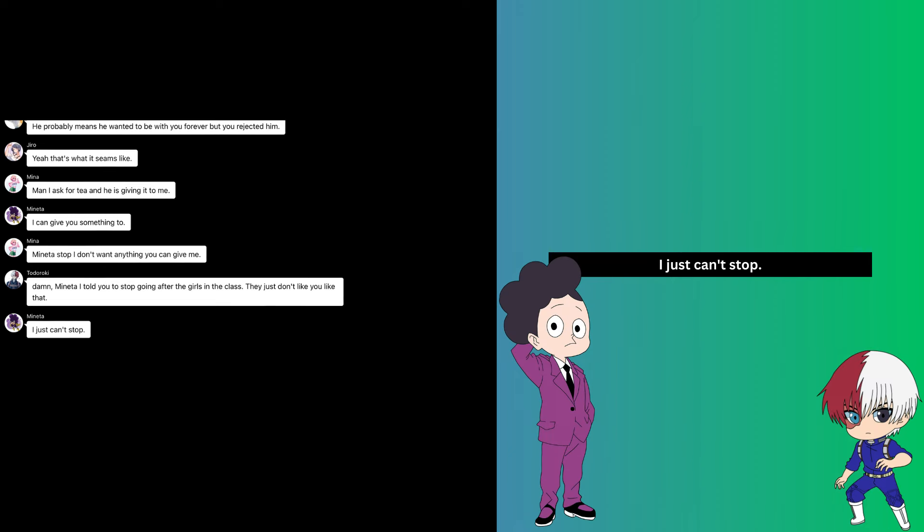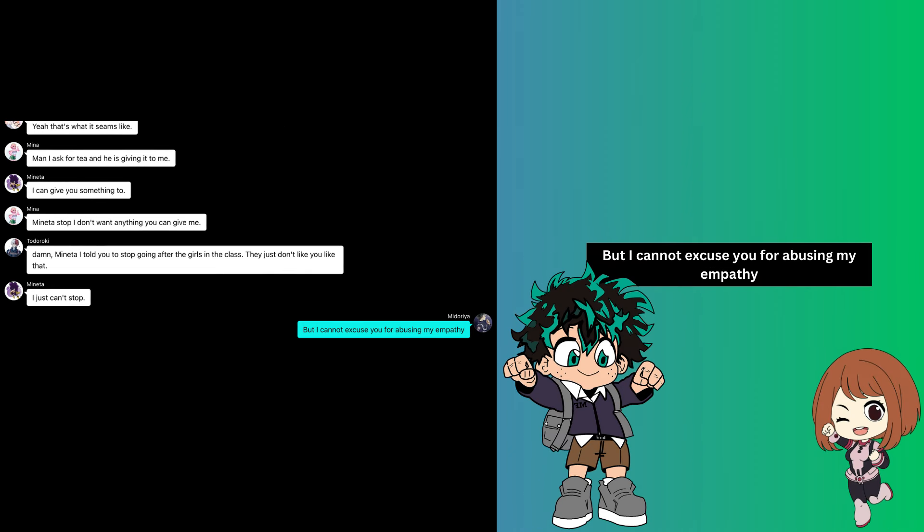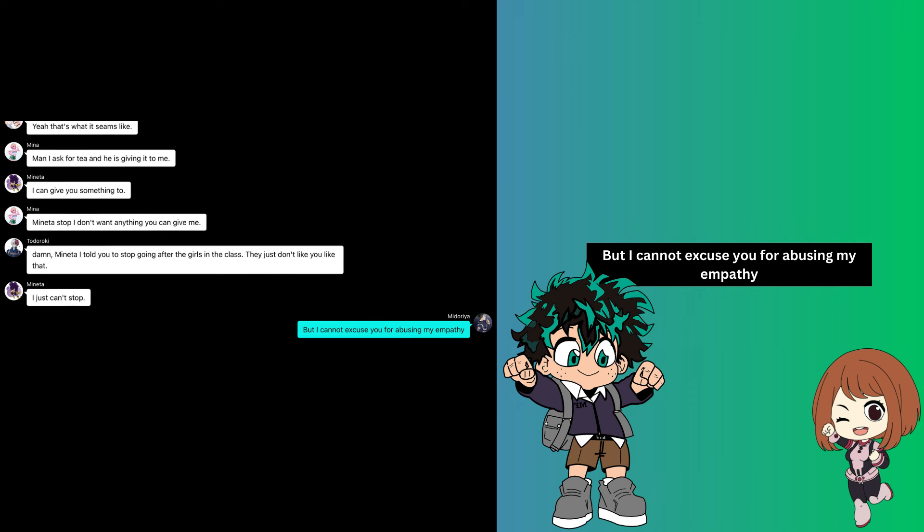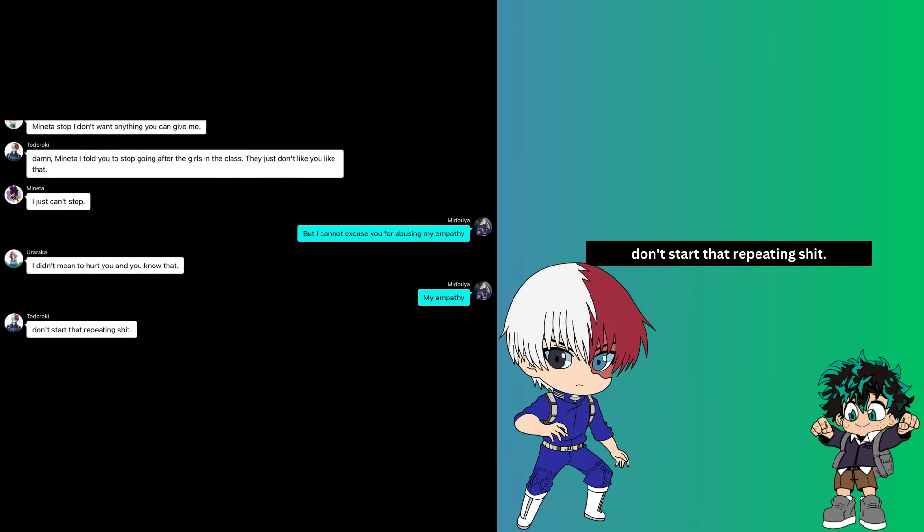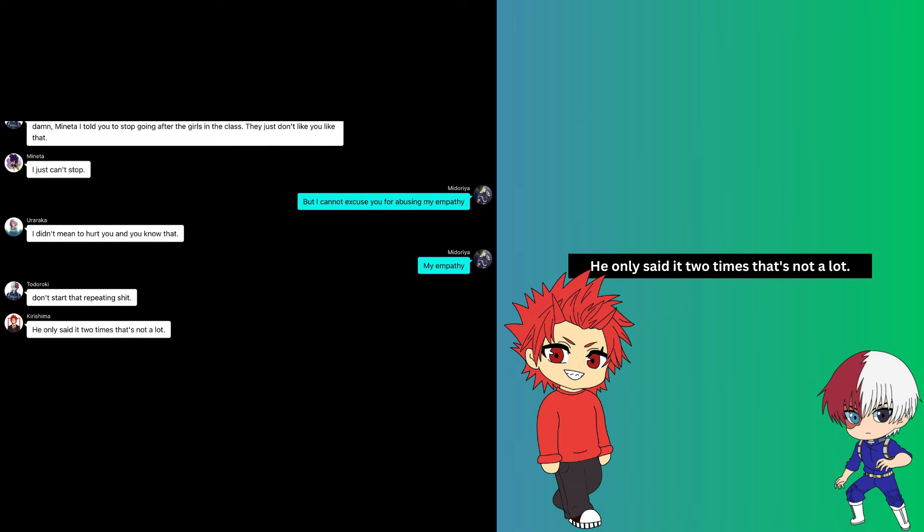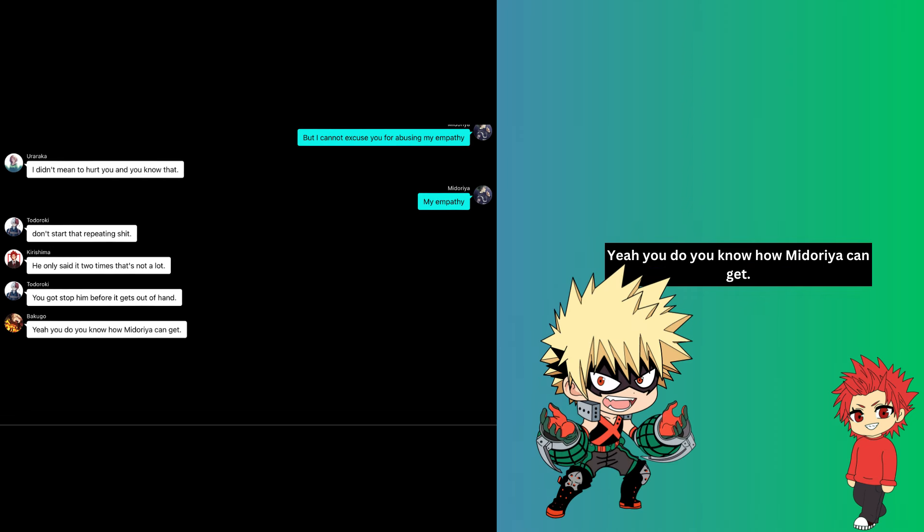But I cannot excuse you for abusing my empathy. I didn't mean to hurt you and you know that. My empathy. Don't start that repeating stuff. He only said it two times, that's not a lot. You have to stop him before it gets out of hand. Yeah, you do. You know how Midoriya can get.